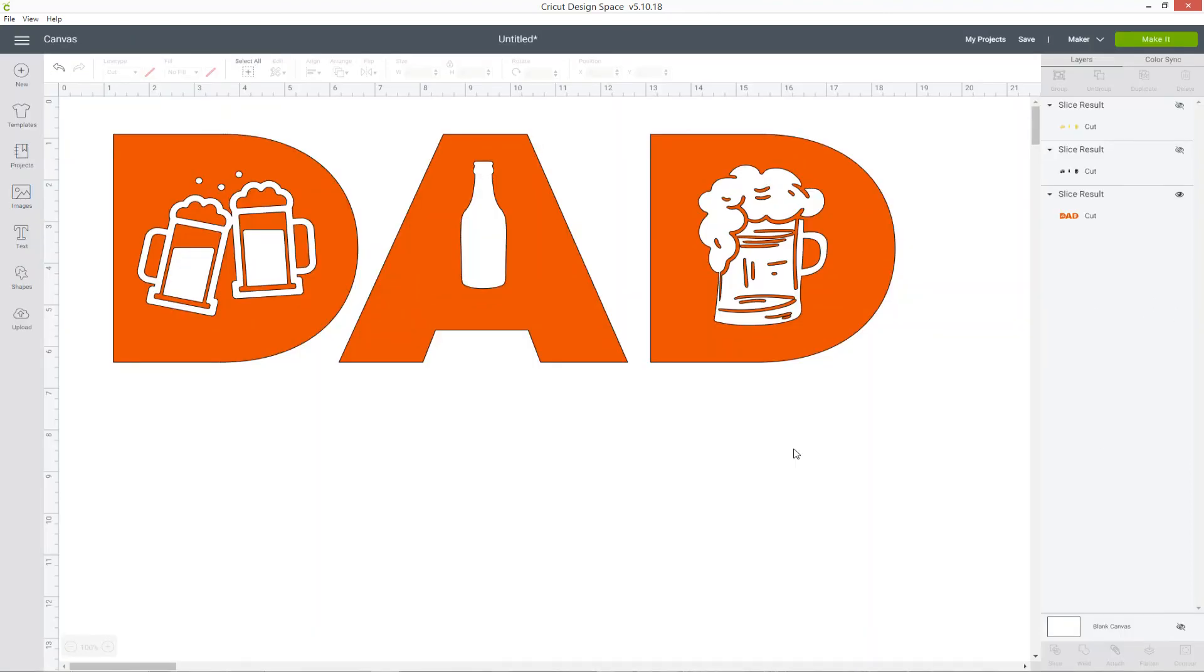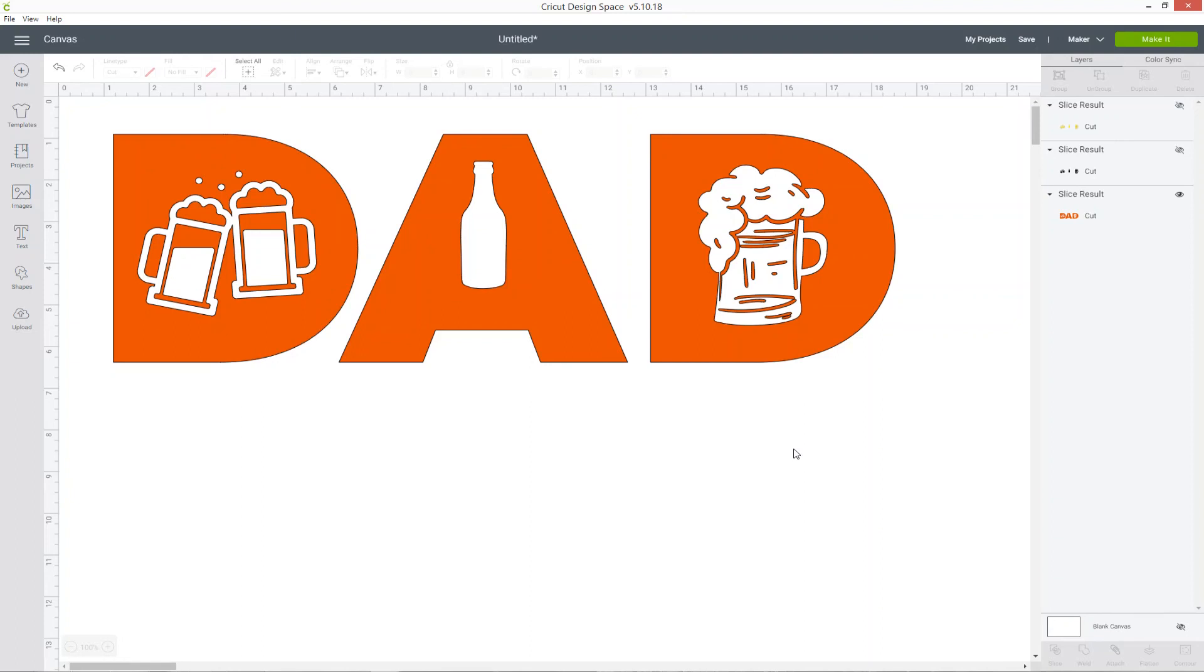I hope you enjoyed this tutorial on how to slice out images from text. There are so many different things you could use this for, not only for Father's Day like this one, but Mother's Day, Christmas, birthdays, Easter, anything. You could even do it just maybe with someone's name and cut out pictures of things they like. If you enjoyed this video, please give it a thumbs up using the button below and subscribe to my YouTube channel for lots more Design Space tutorials. Thank you for watching, bye!